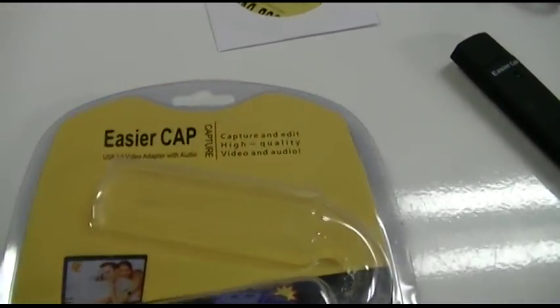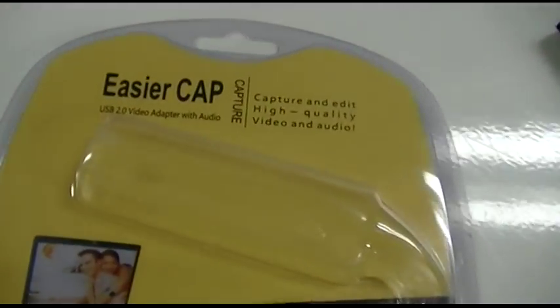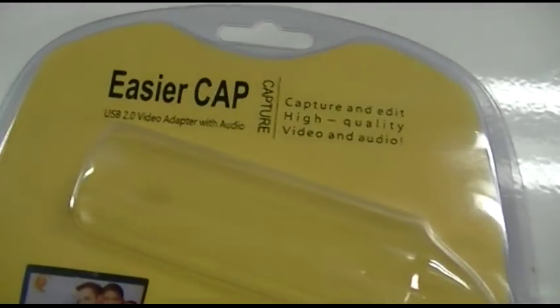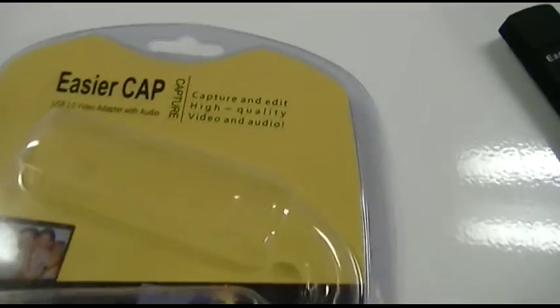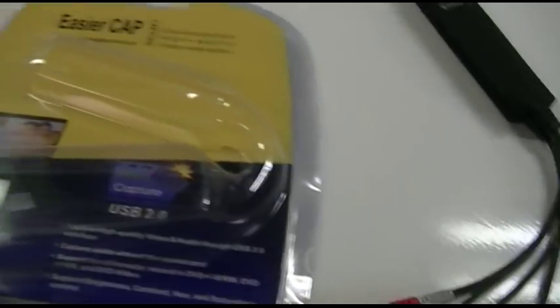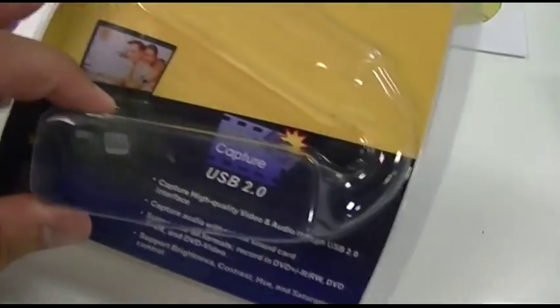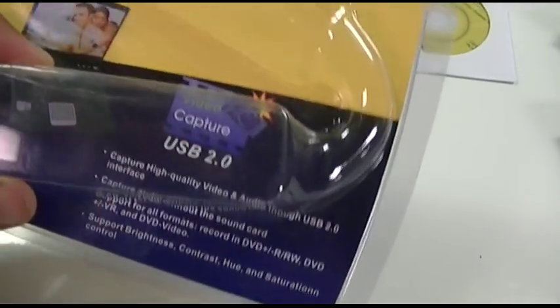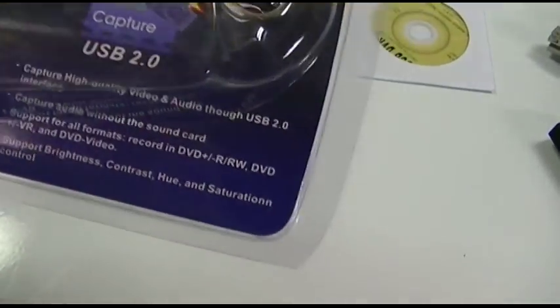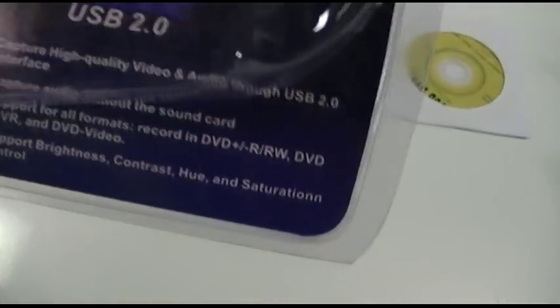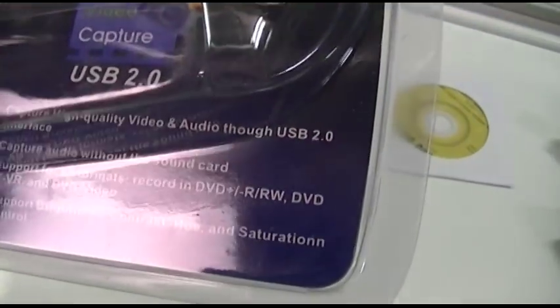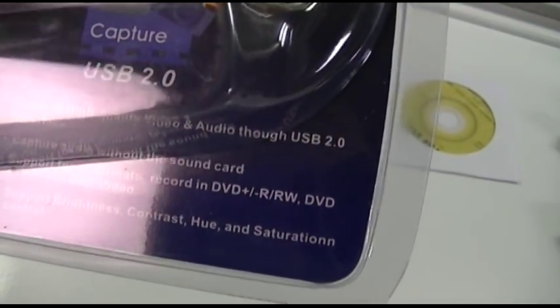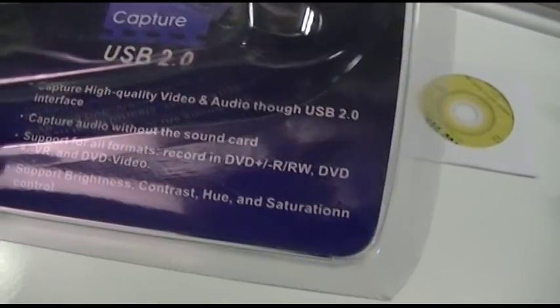Here's the EasyCap USB 2.0 video adapter with audio. It's a video capture device I've taken out of the package already. Allegedly it says you can capture high quality video and audio through USB 2.0, capture audio without the sound card.